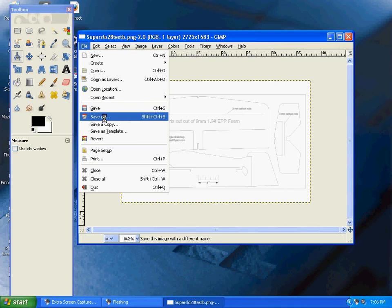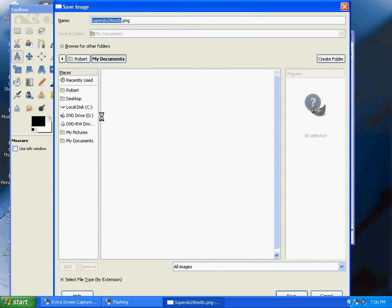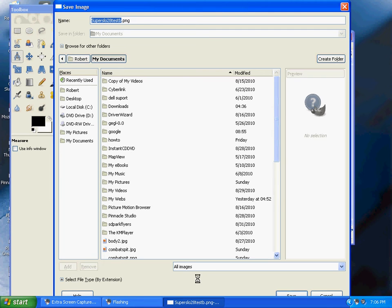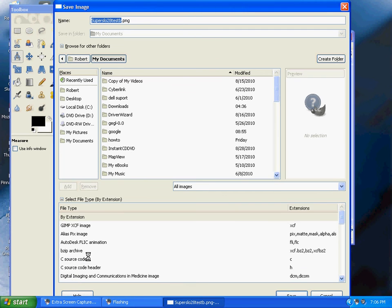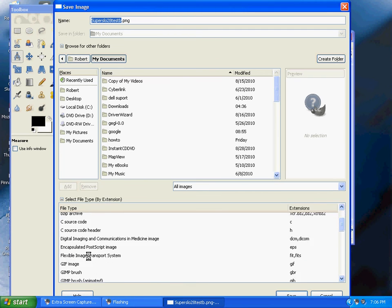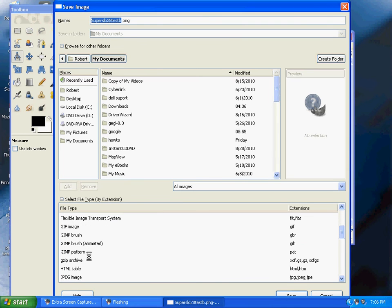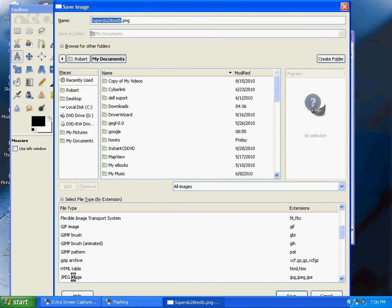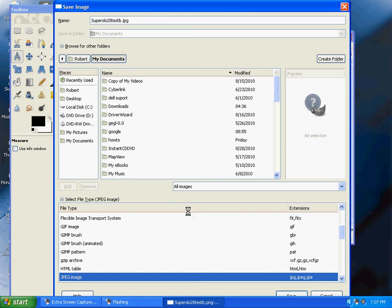In GIMP, you need to name the file and specify the file type, which is different from other programs. We'll save this as a JPEG. Notice it says SuperSlow28 TestB JPEG, then hit Save.